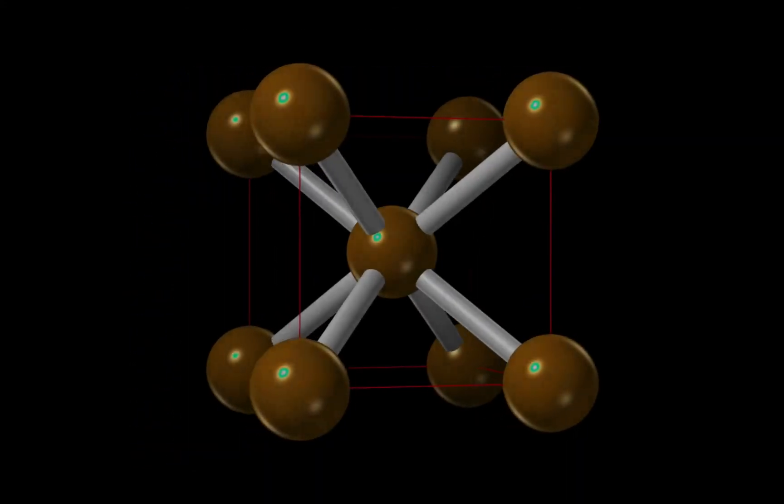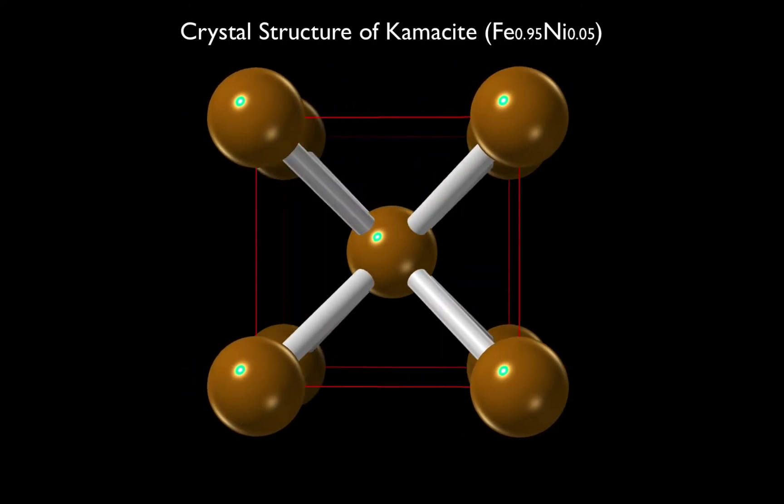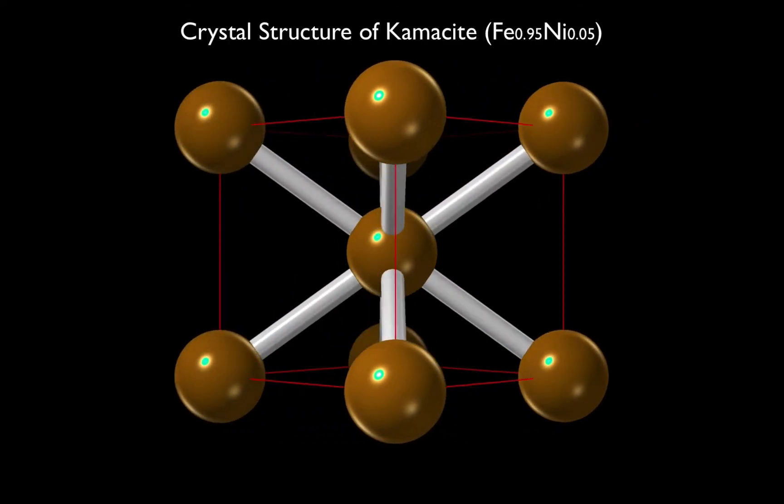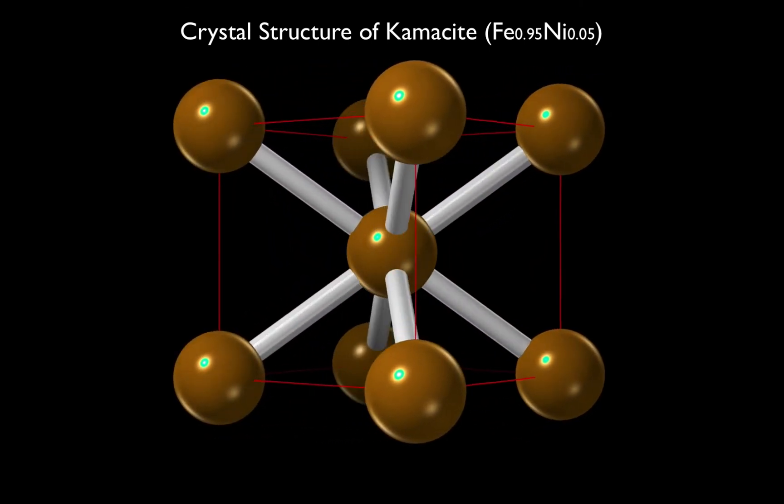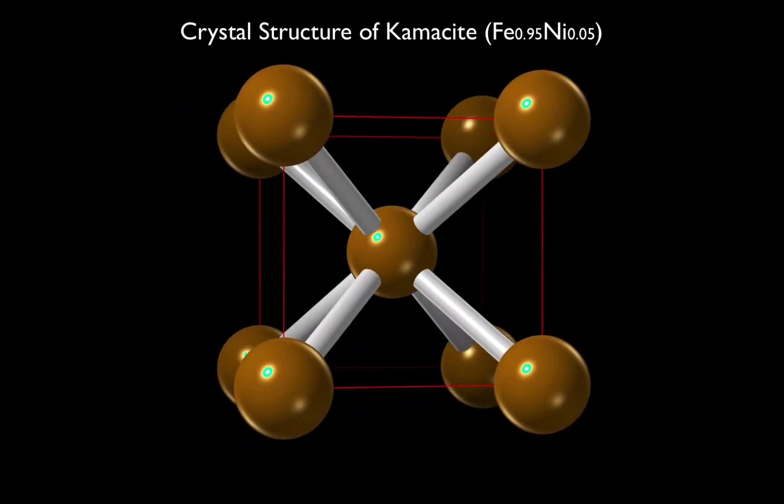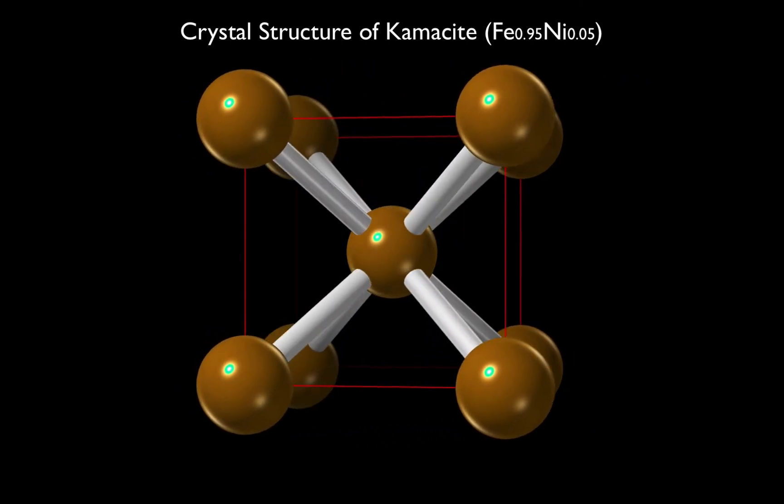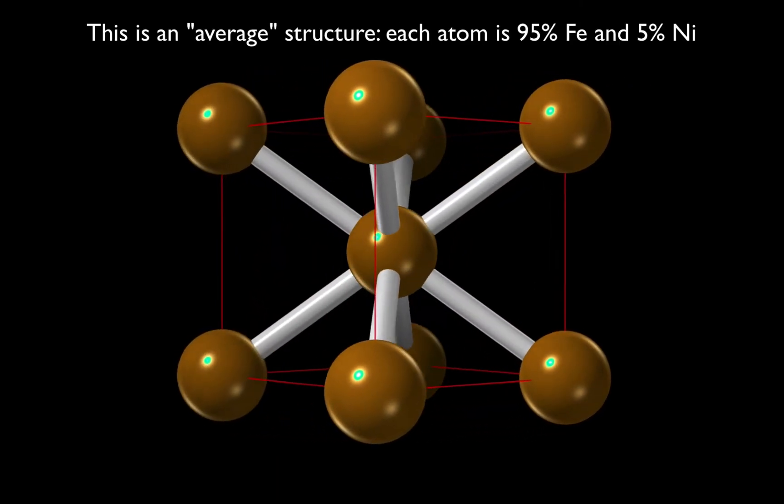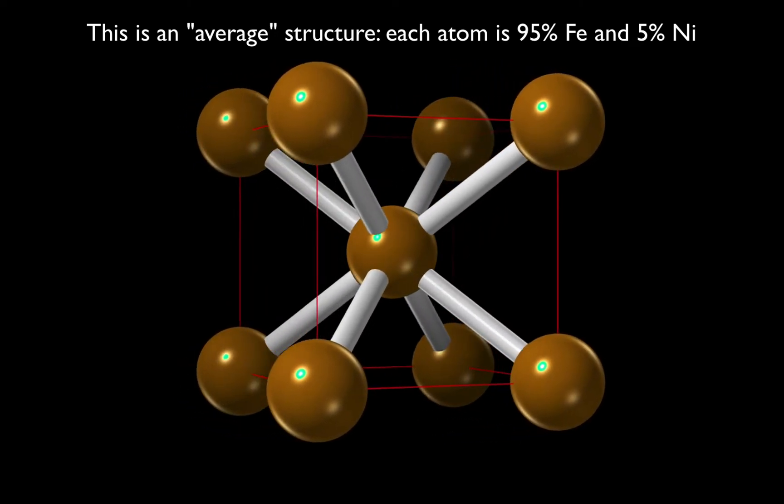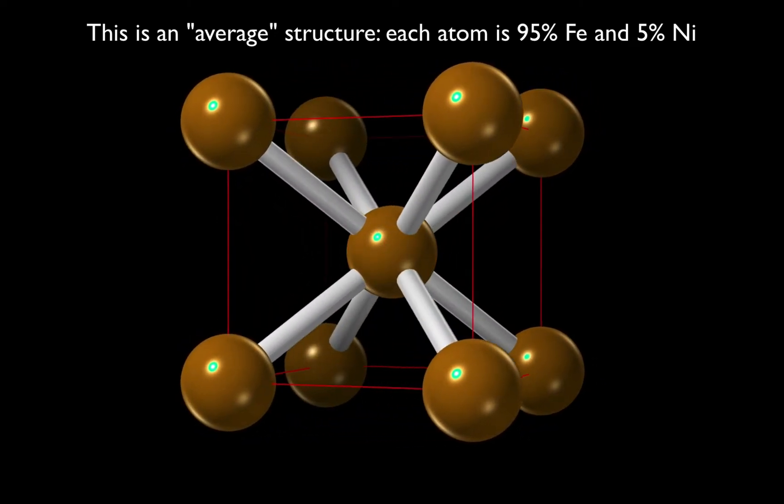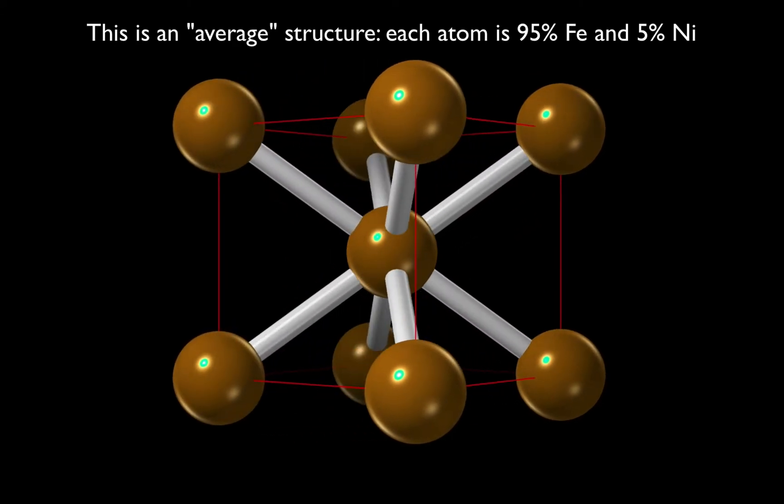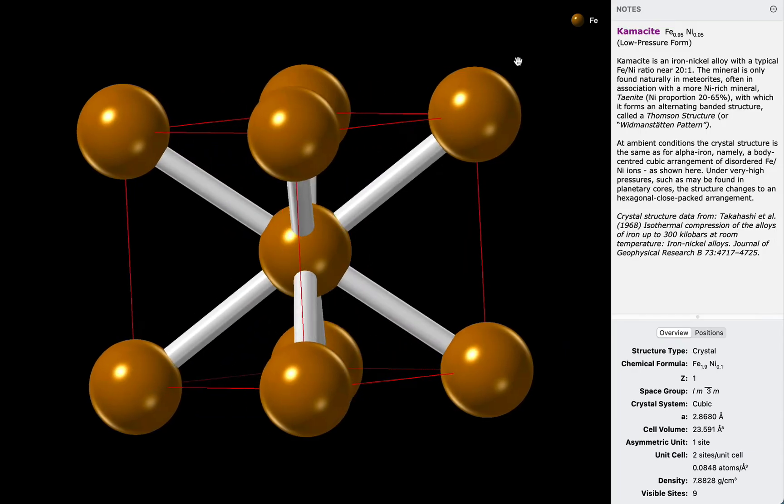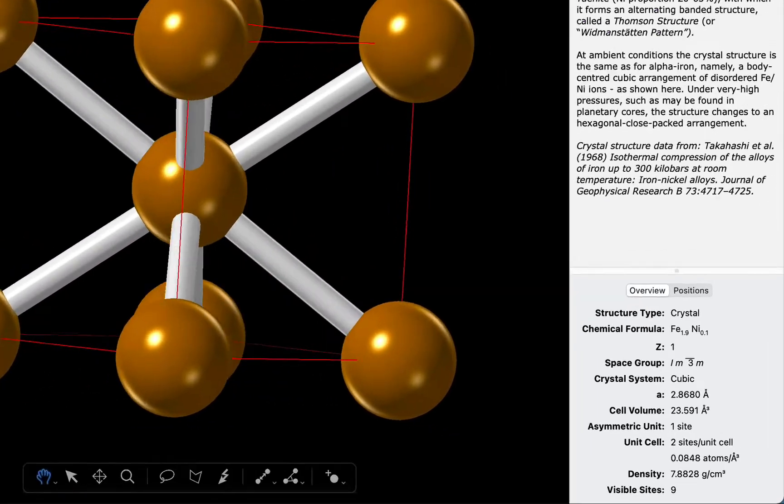Let's illustrate this command using the chamosite structure. Chamosite is an alloy of iron and nickel, found in meteorites. Here we can see its low-pressure structure, which is body-centred cubic. The structure is disordered because each atom looks identical, but has multiple occupants, in this case 95% iron and 5% nickel. And we can see this formula in the info-inspector.